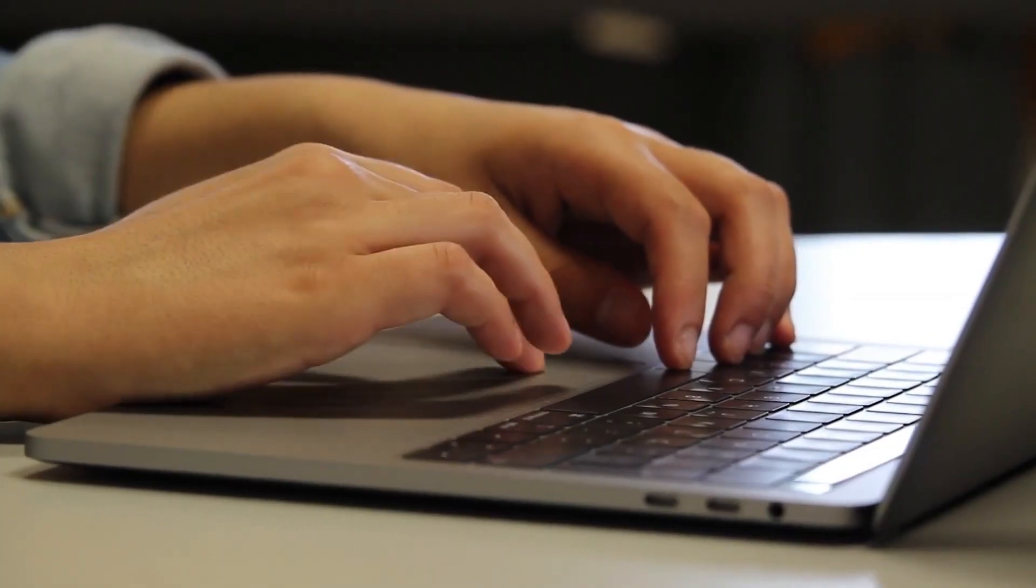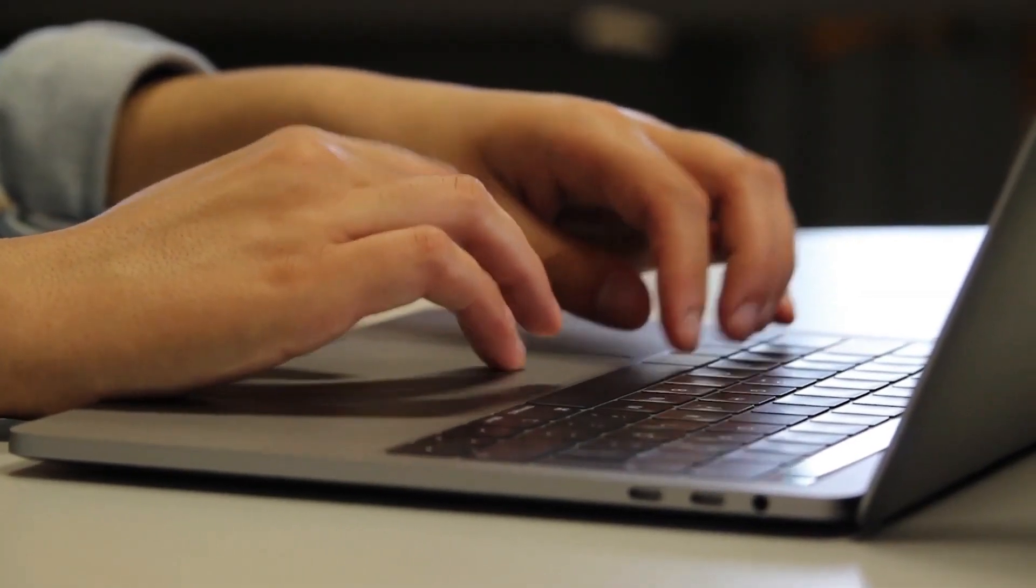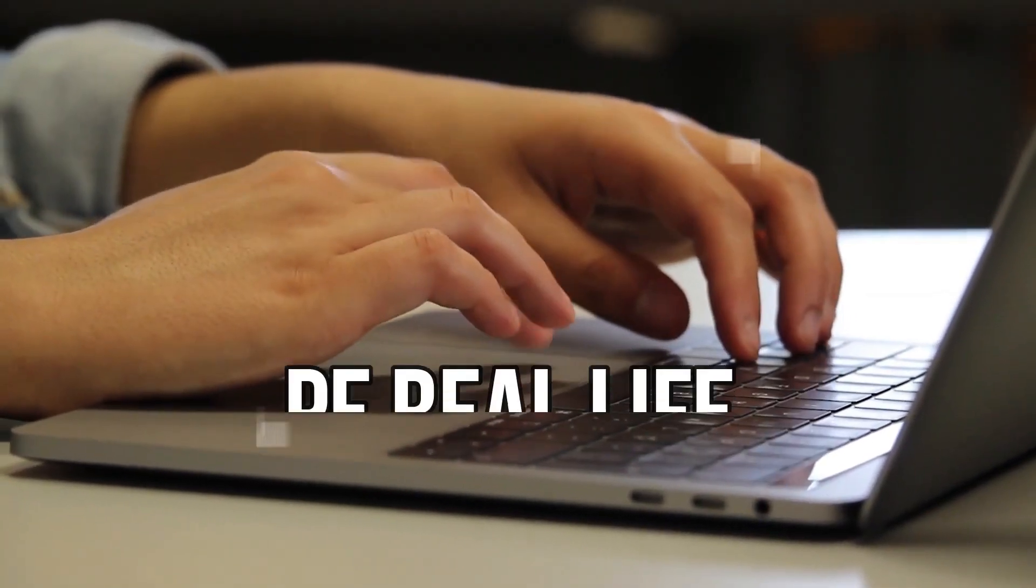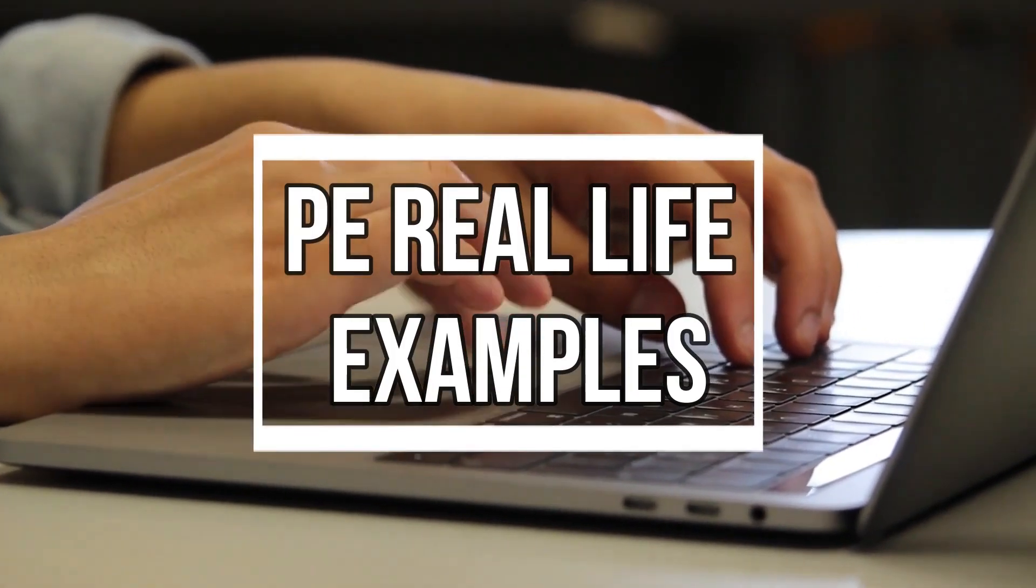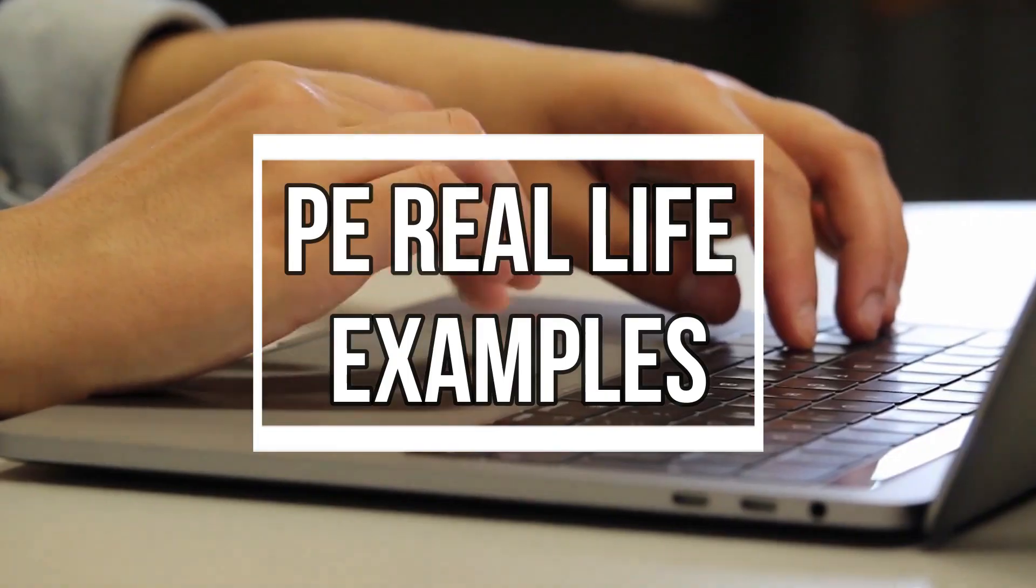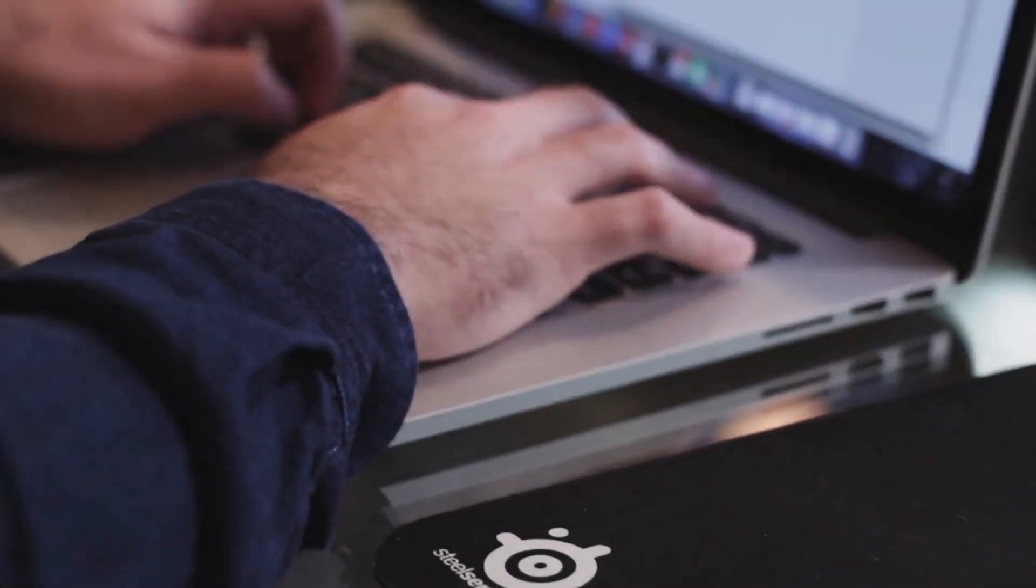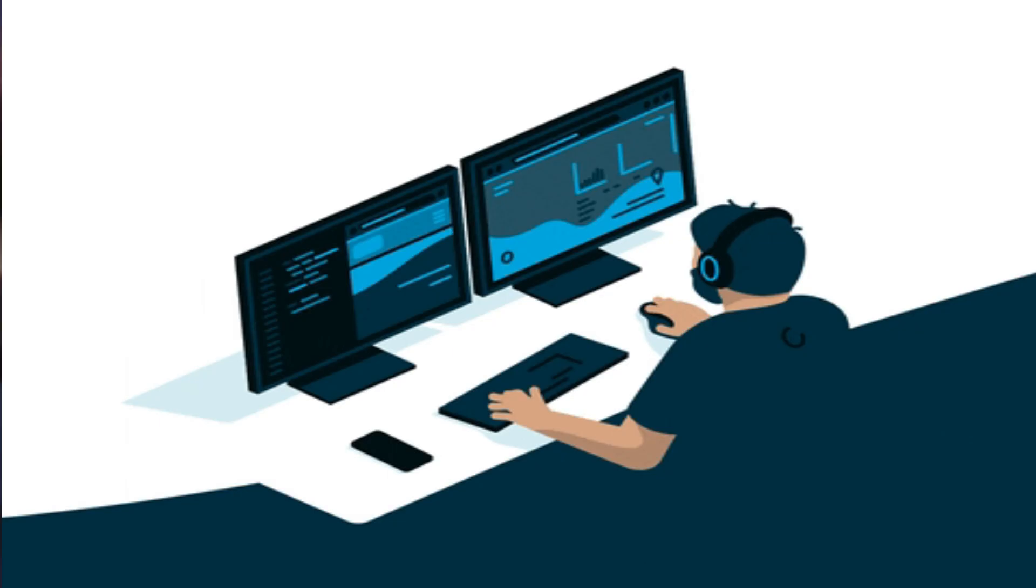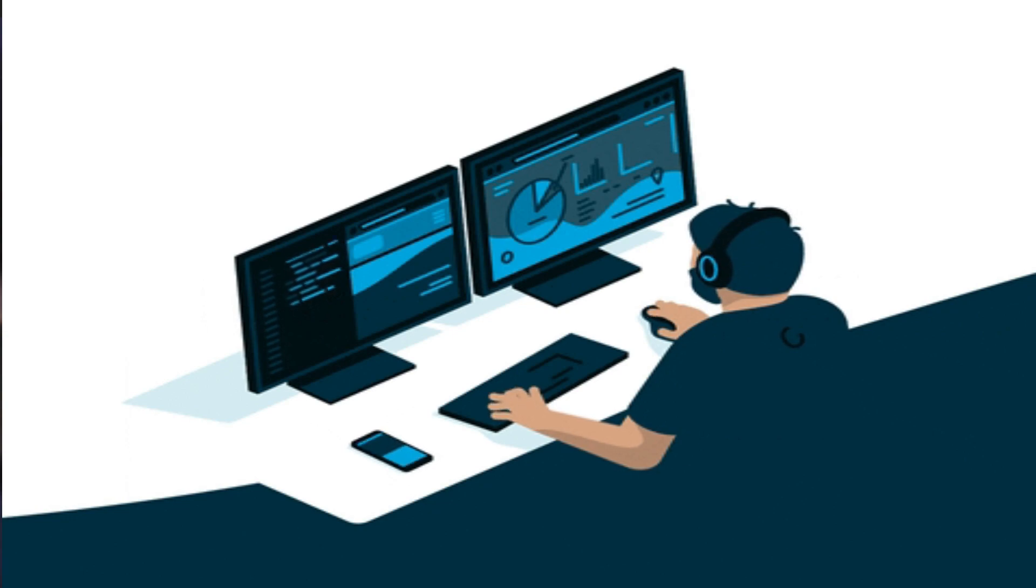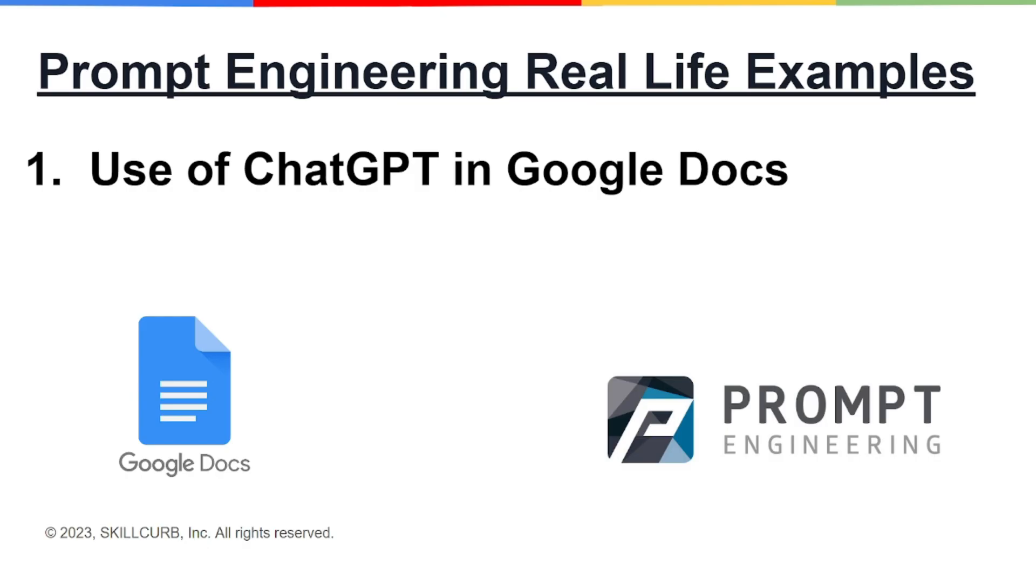Hey guys, what's up? Welcome back to another video of Prompt Engineering Real Life Examples. In this video, I'll be telling you how you can use ChatGPT or OpenAI in your Google Docs to write content and generate real-life examples from AI.